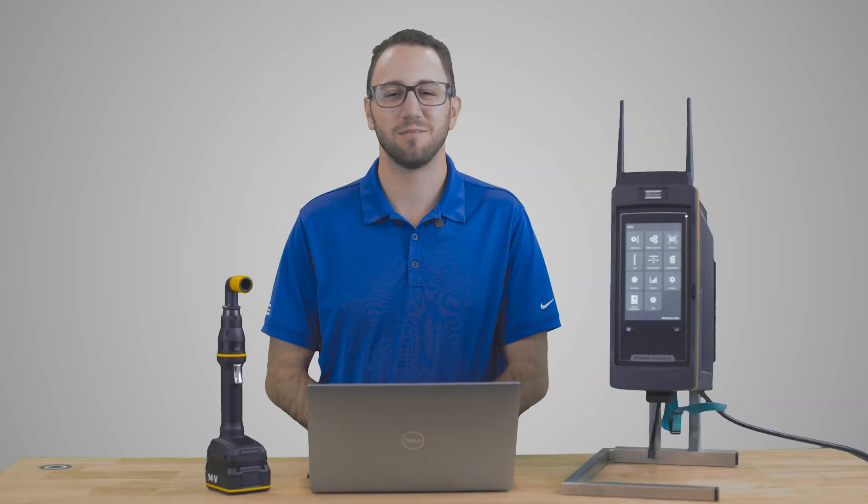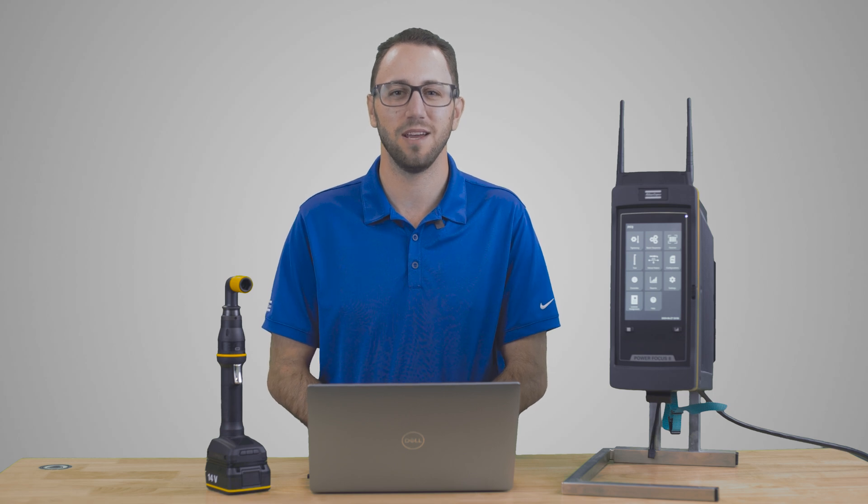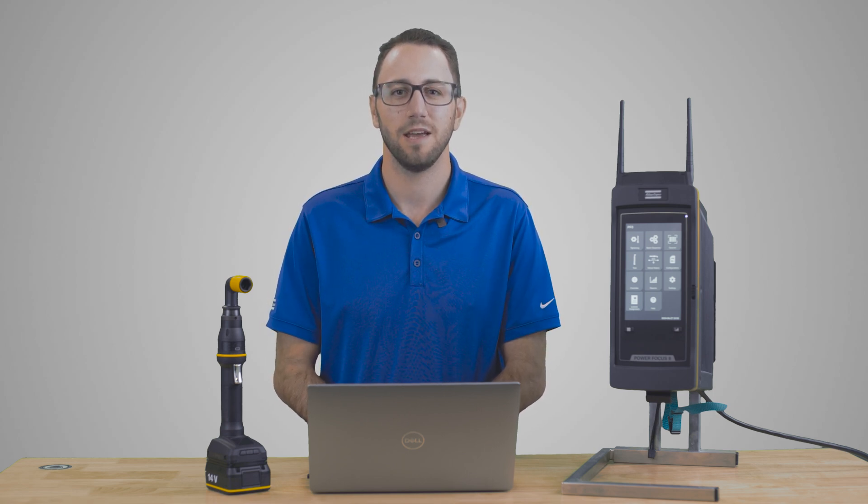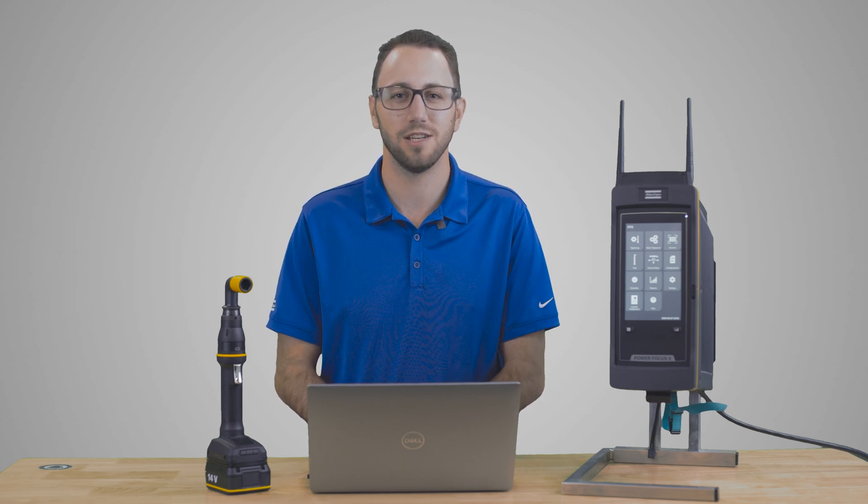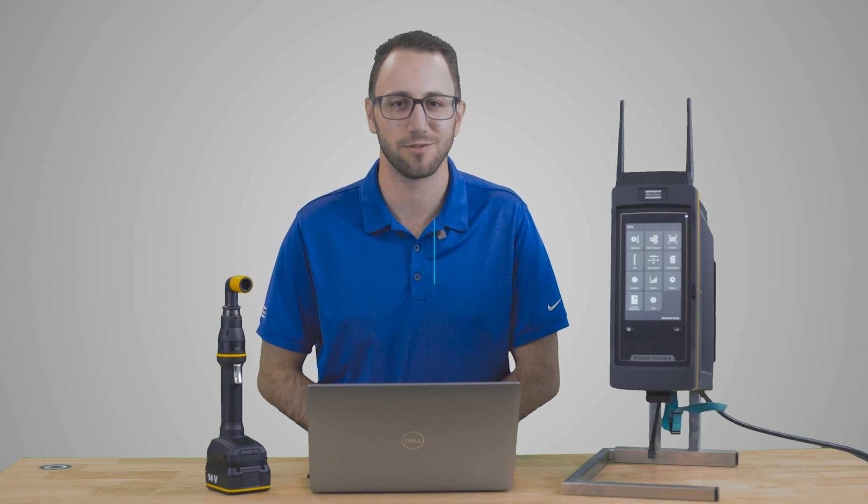This has been an overview of the settings tab in the PowerFocus platform. If you have any questions, please contact your local Atlas Copco representative. Thanks for watching.